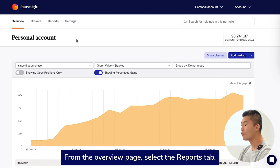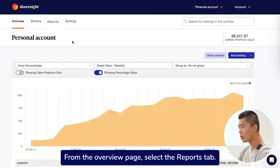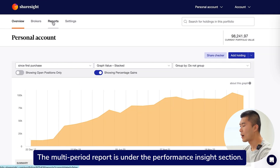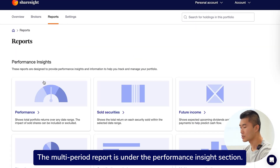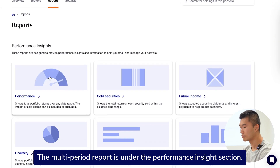From the overview page, select the reports tab. The multi-period report is under the performance insight section.